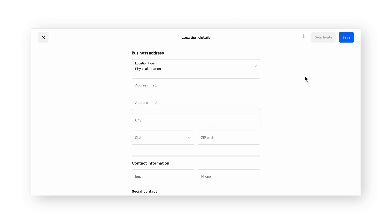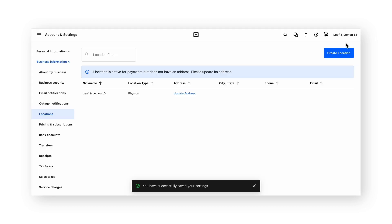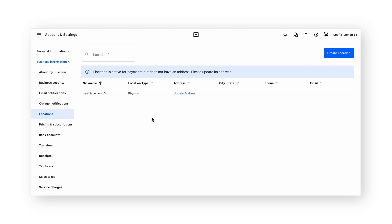When finished, click save. A Square account is permitted to have more than one location on the dashboard as long as the locations all share the same EIN. If that is the case, you can add a second location using the create location button above. Follow the steps on the create location screen to proceed.